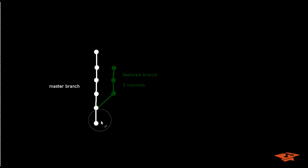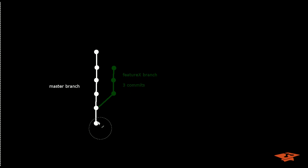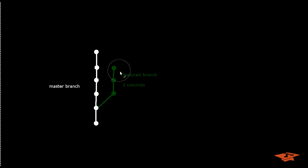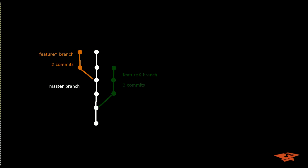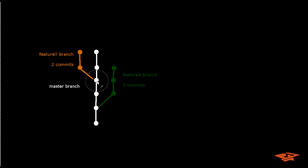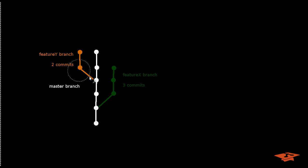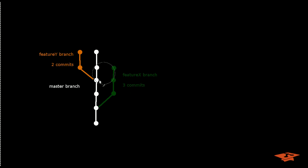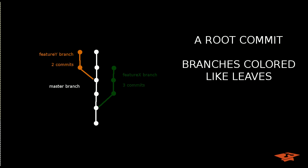In git you almost always create feature branches and this is a visualization of a feature branch here in green. We'll call this feature x branch and it has three commits. Here's another example of another feature branch that started at a different commit and it has two commits on the feature y branch. So this is starting to kind of look like a tree, right, and these are called branches. It all kind of makes sense when you think about it.